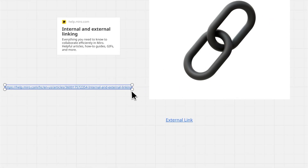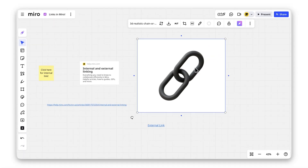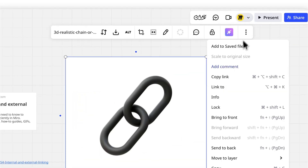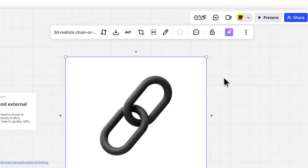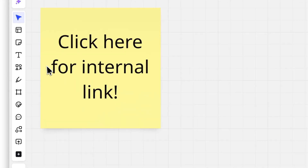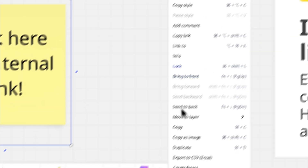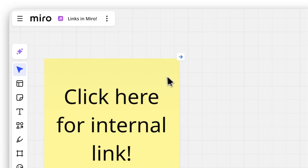Need to link objects within the board? Select any object, click the three dots, choose Copy Link, and paste it into another object using the Link To option. Easy navigation.